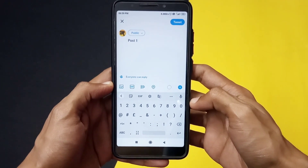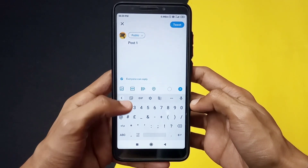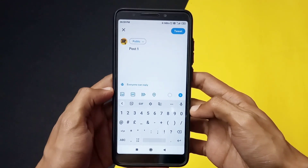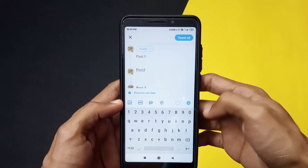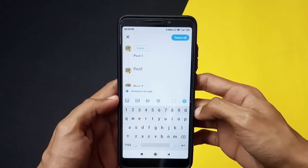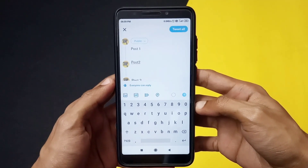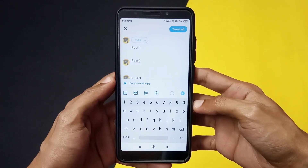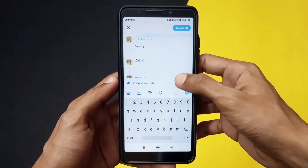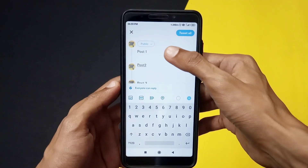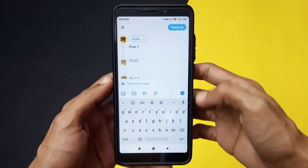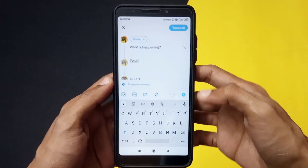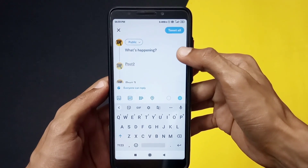You can add whatever media you want — for example, images, videos, GIFs, etc. You can also edit the thread by going to the particular post you want to edit, just click on that and edit whatever part you want. This is basically how you can create a thread post on Twitter and tweet it according to your liking.